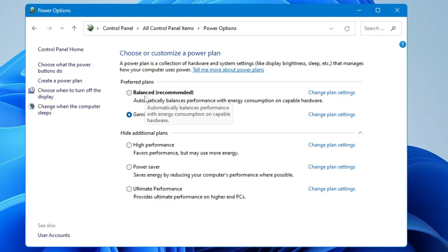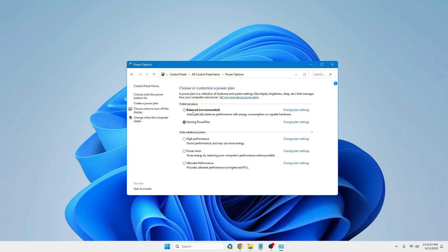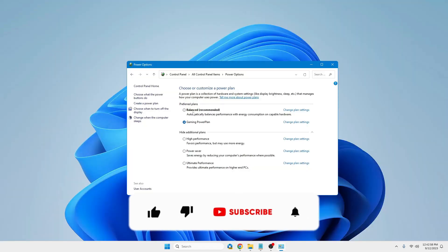All right, so this is the best custom power plan guys, and this will surely help you to increase the performance of your gaming, to get the best FPS and reduce the input delay lag. That's all.